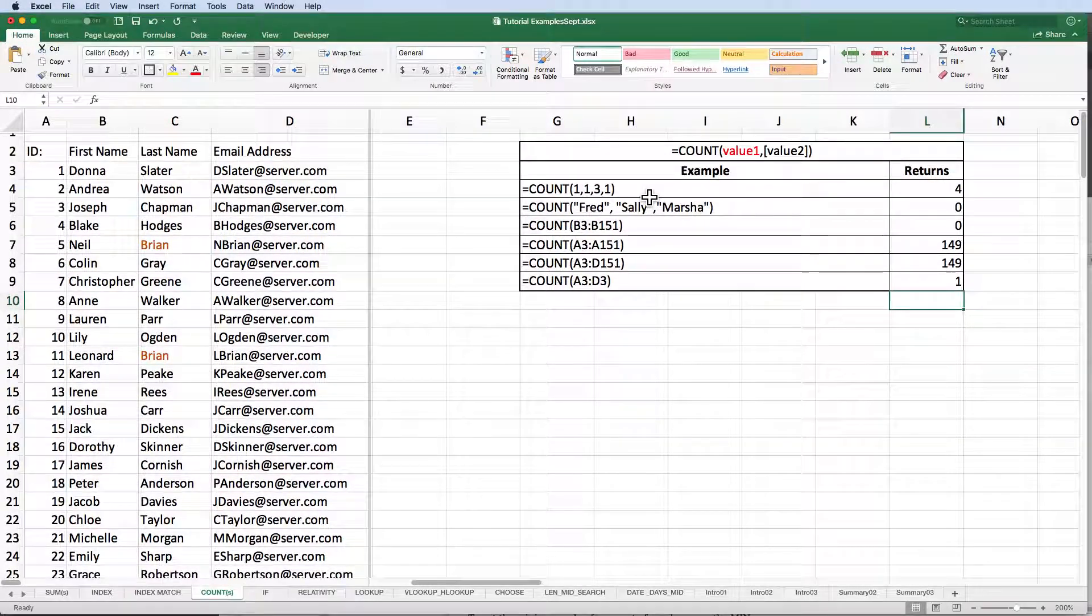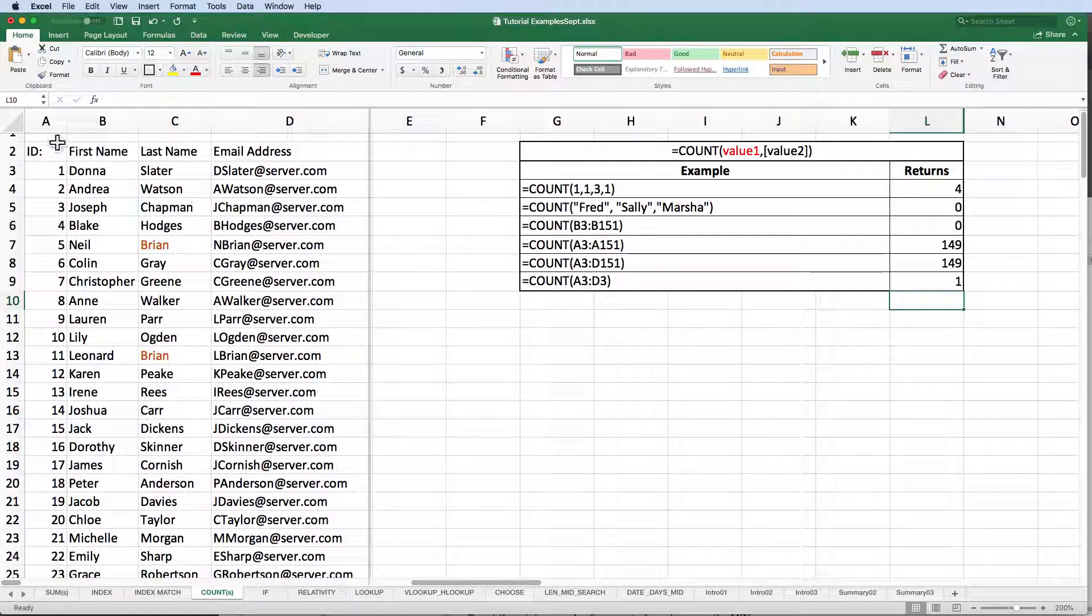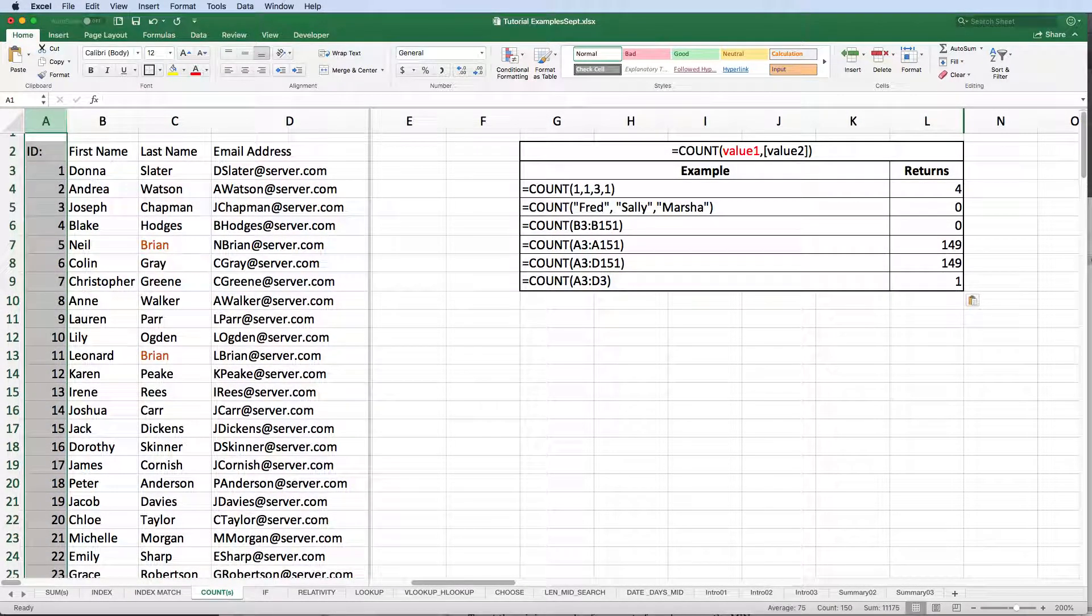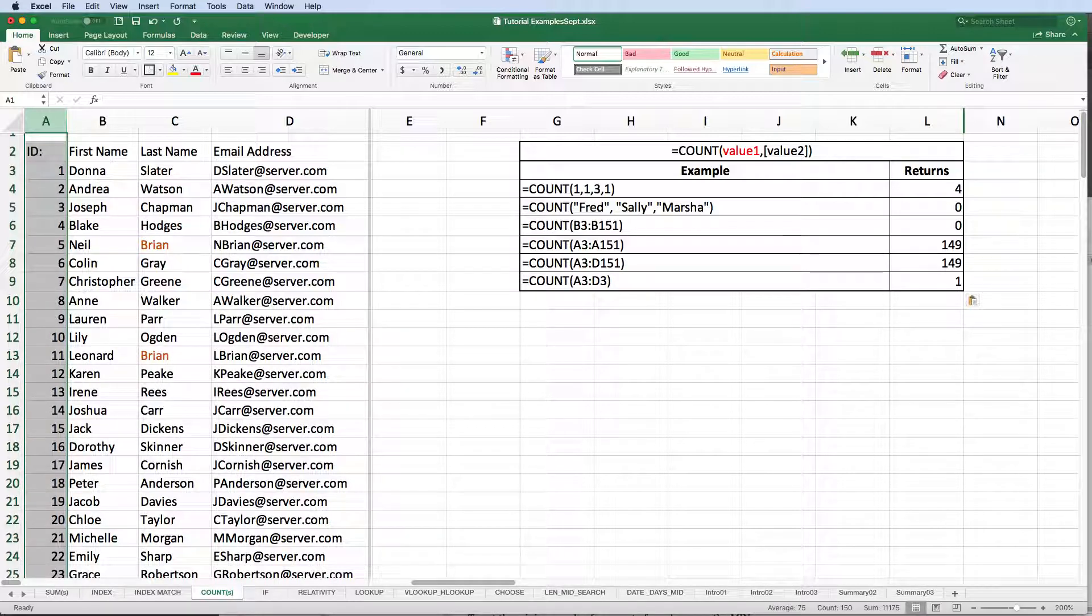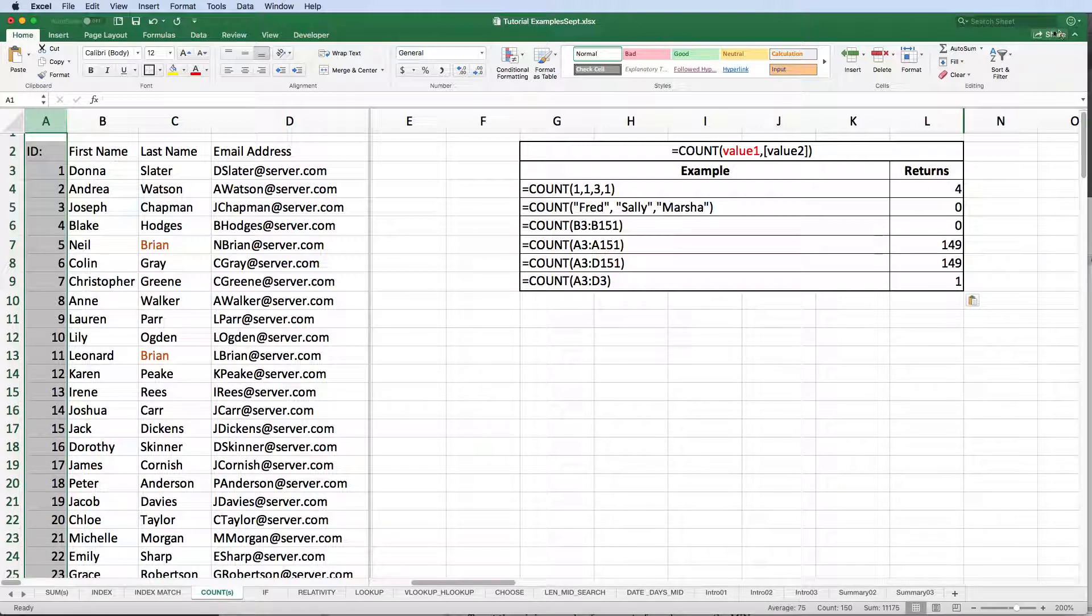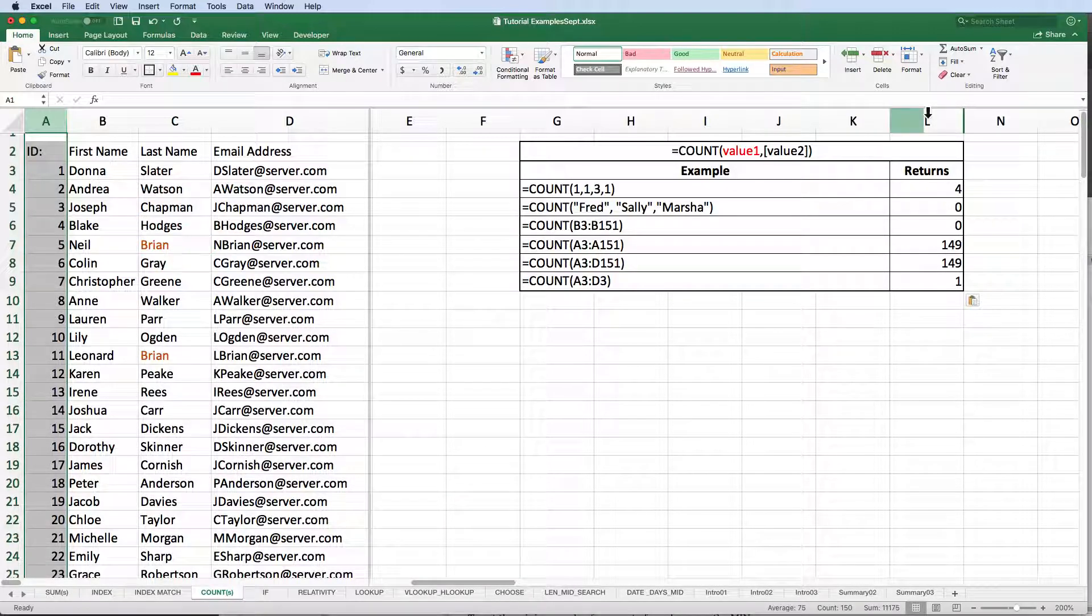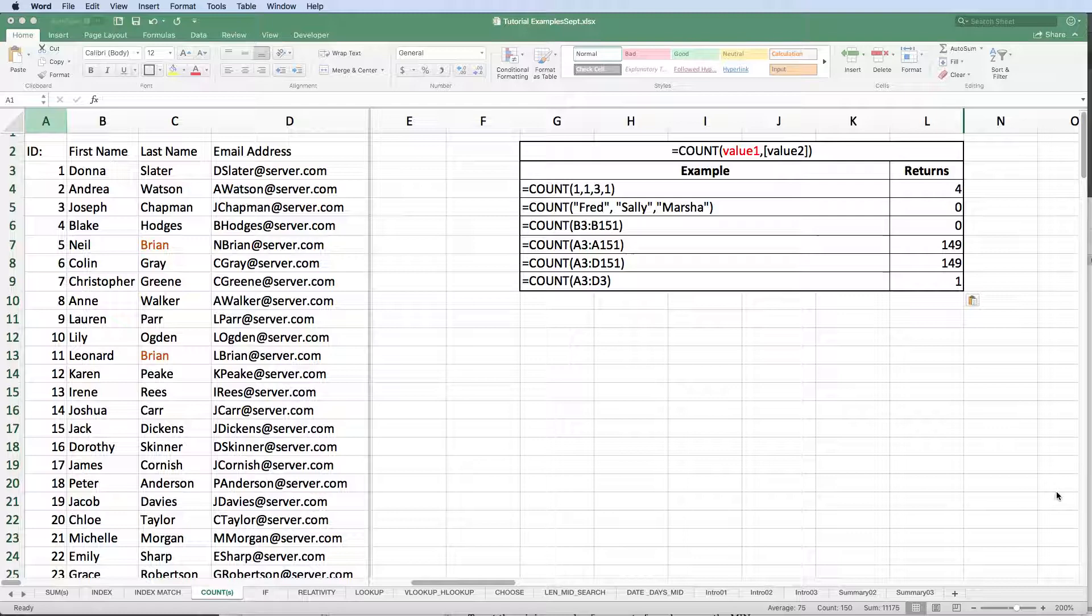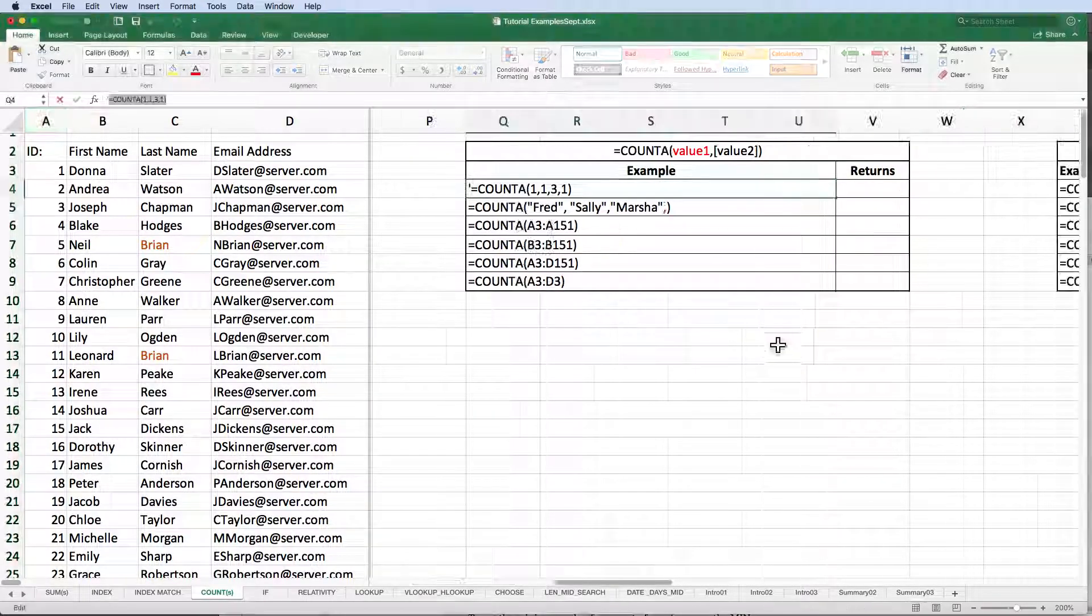What if we had the need to count textual data or we wanted to count the number of columns in a range? Ah, this is where COUNT's cousin, COUNTA, comes to play. COUNTA works on both numeric and textual single column ranges.